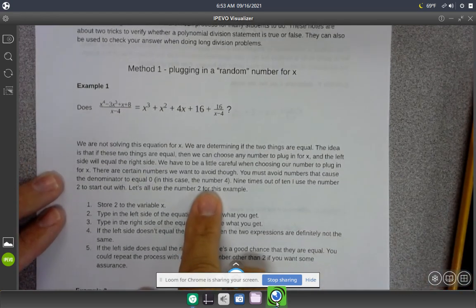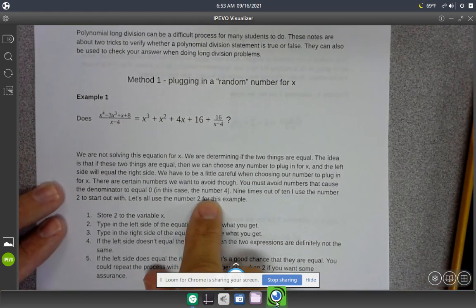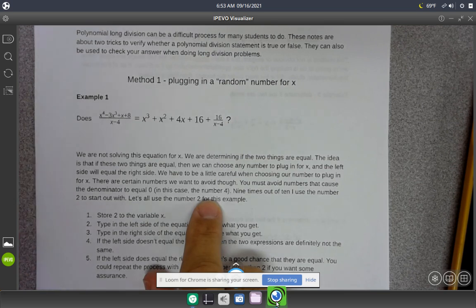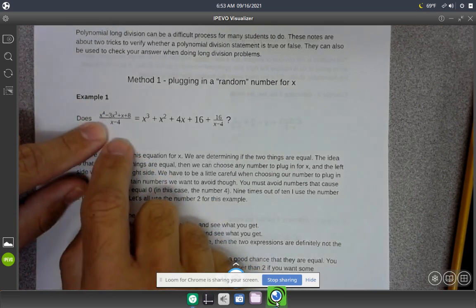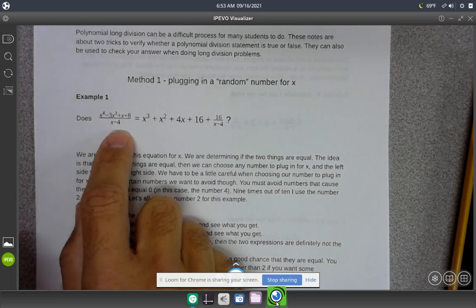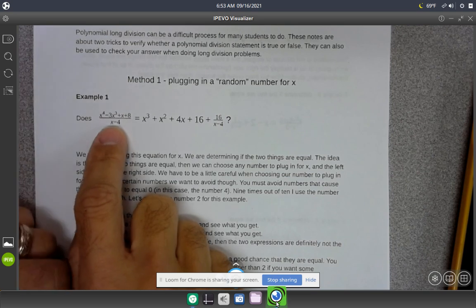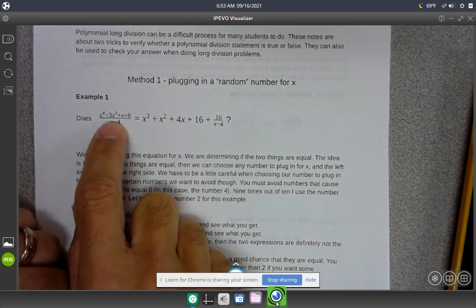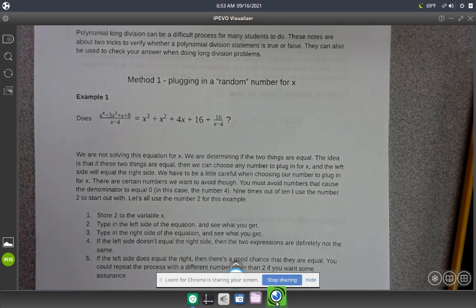Down here in the notes, it says there are certain numbers you want to avoid. In this particular case, the only number we do not want to plug in for x is the number 4, because if you plug that in you would get a 0 in the denominator, and we don't know how to divide by 0. That's the reason we want to avoid using the number 4.